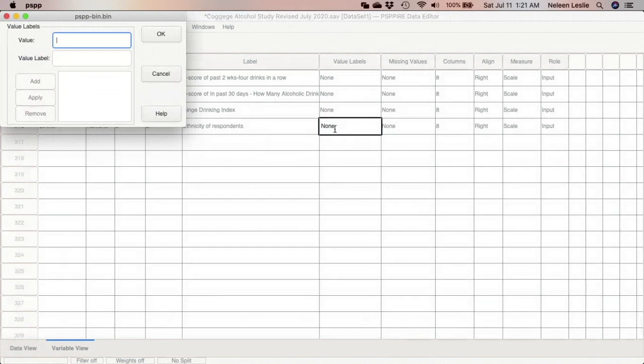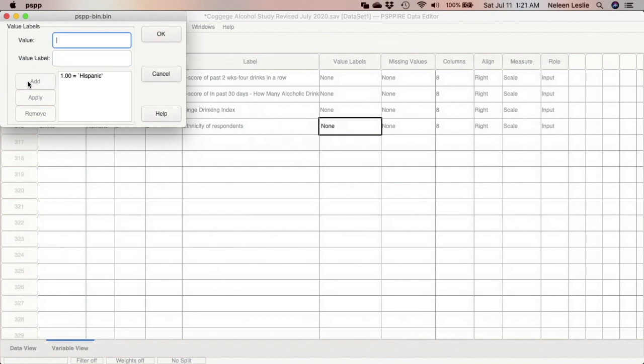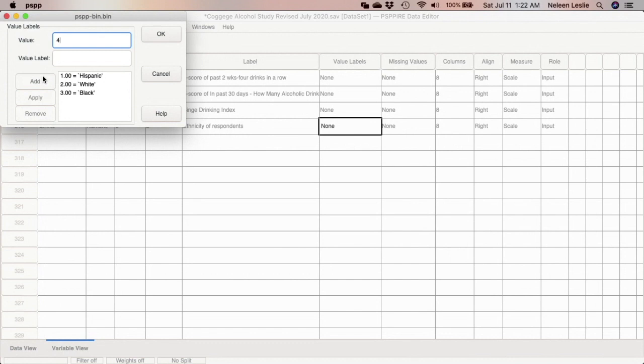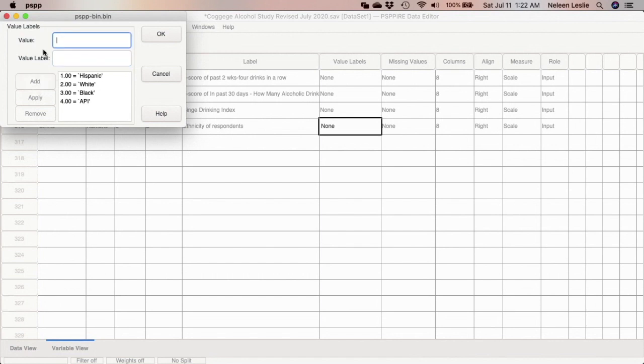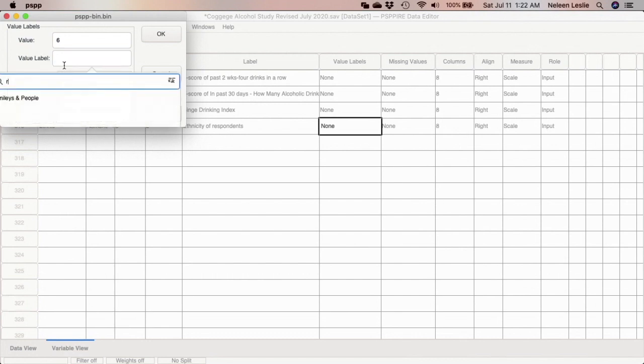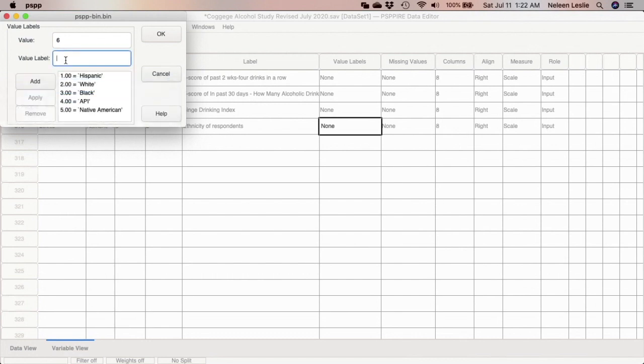And then I'm going to have to enter my value labels. Remember, we had made Hispanic group one, so we'll say one is Hispanic, add. Two should be White, add. Three is Black, add. Four is Asian or Pacific Islander, add. Five is Native American, add. And six is Other, add.